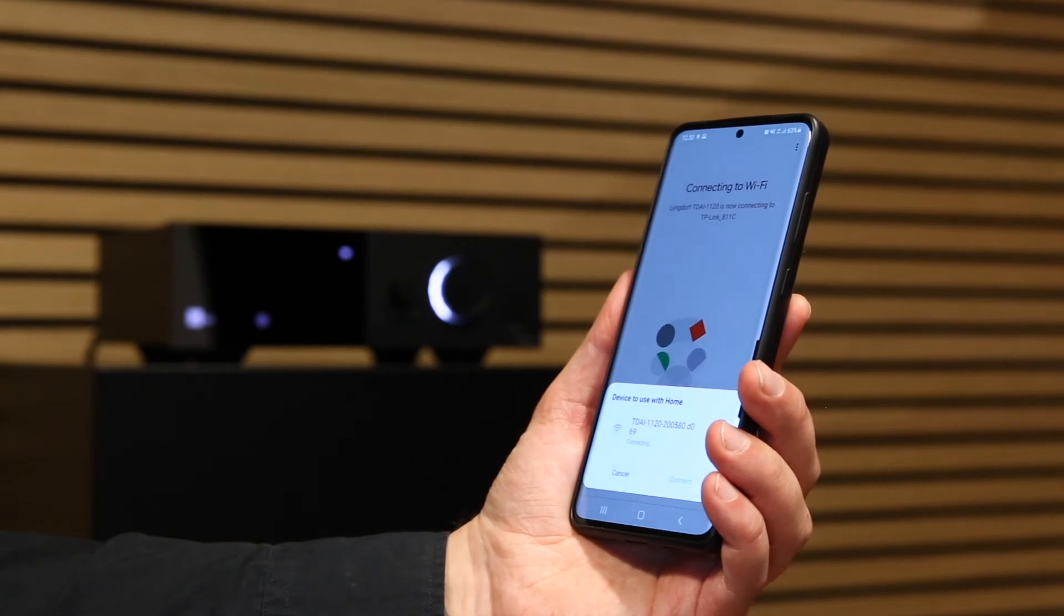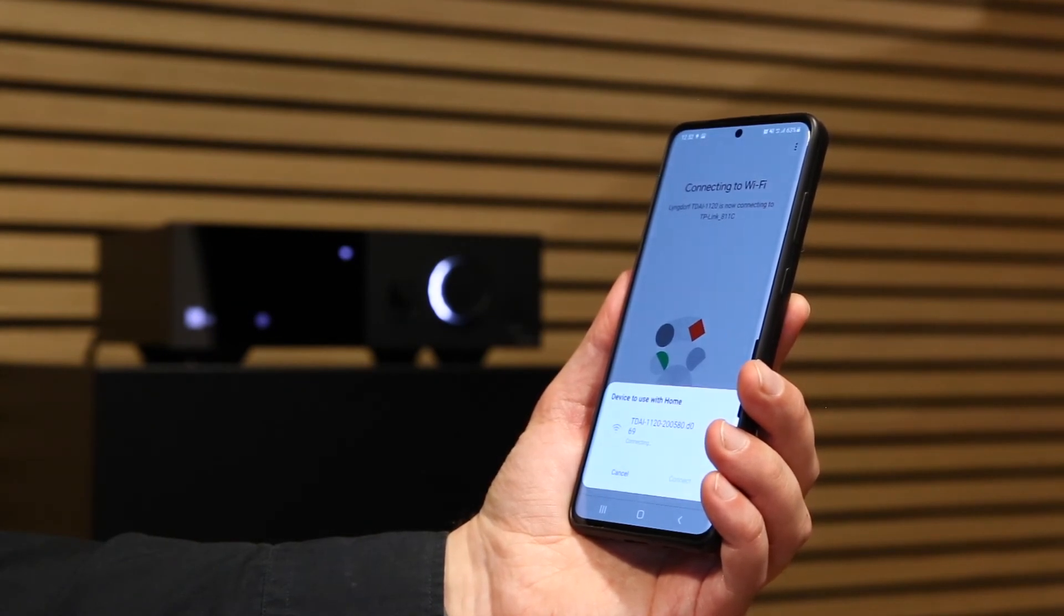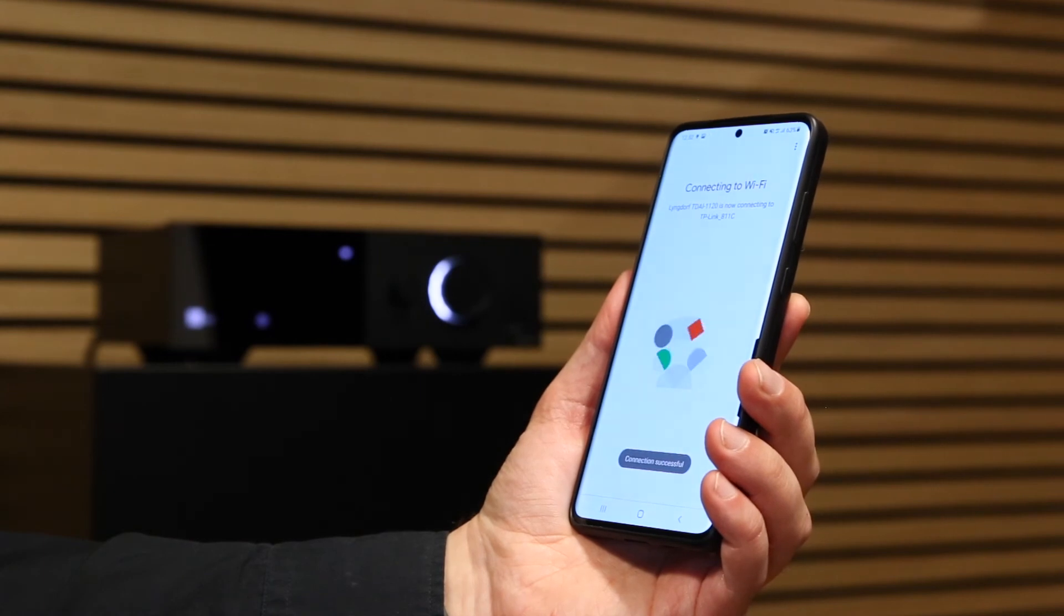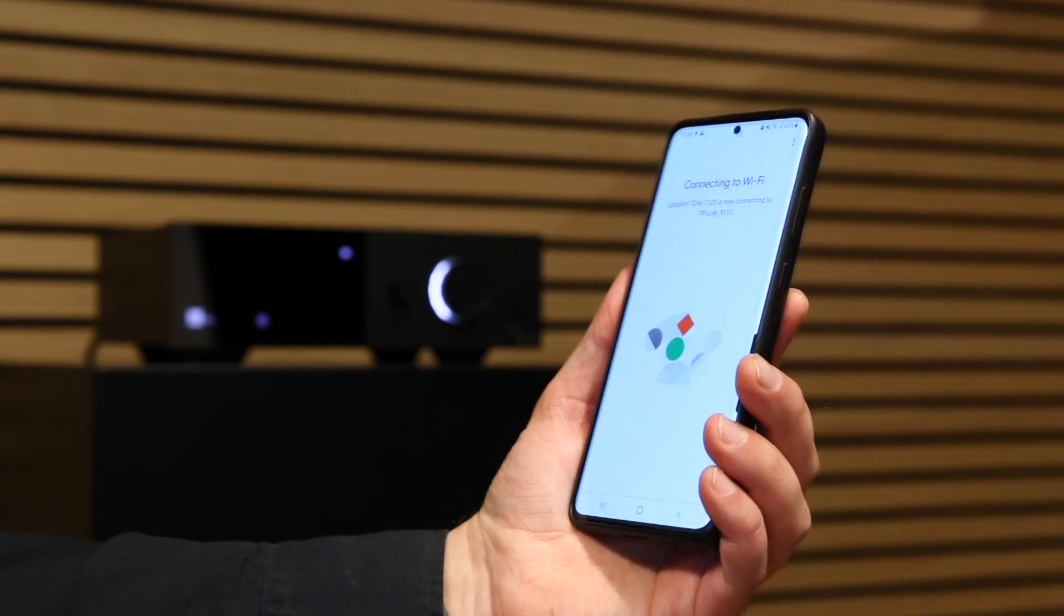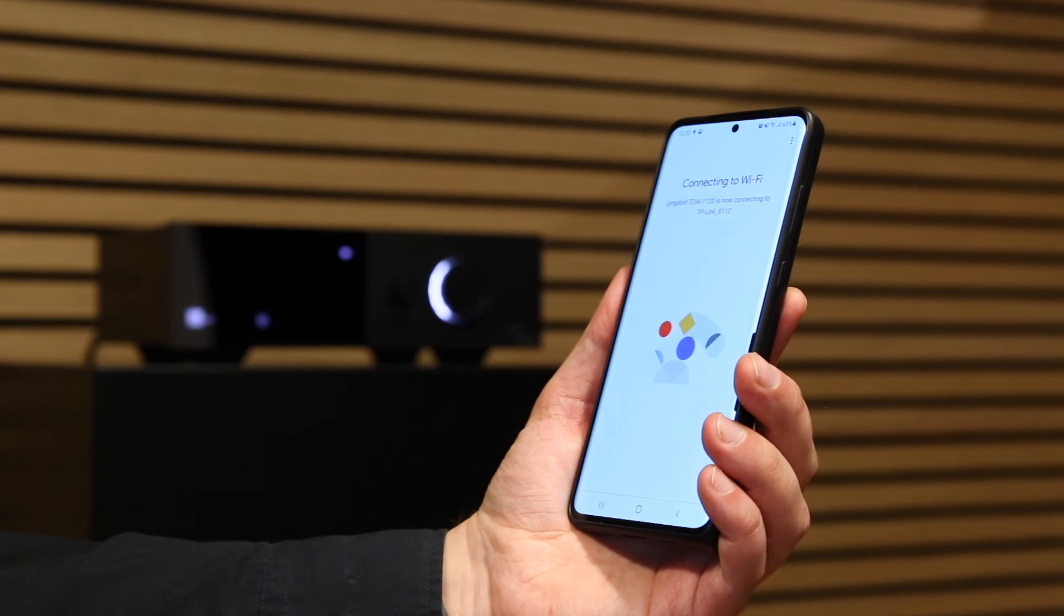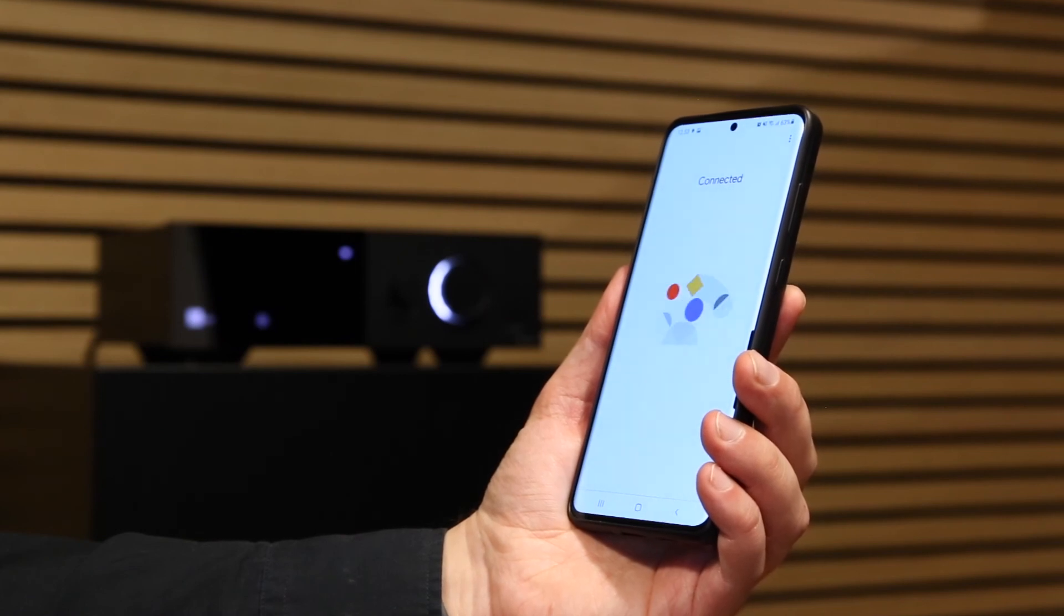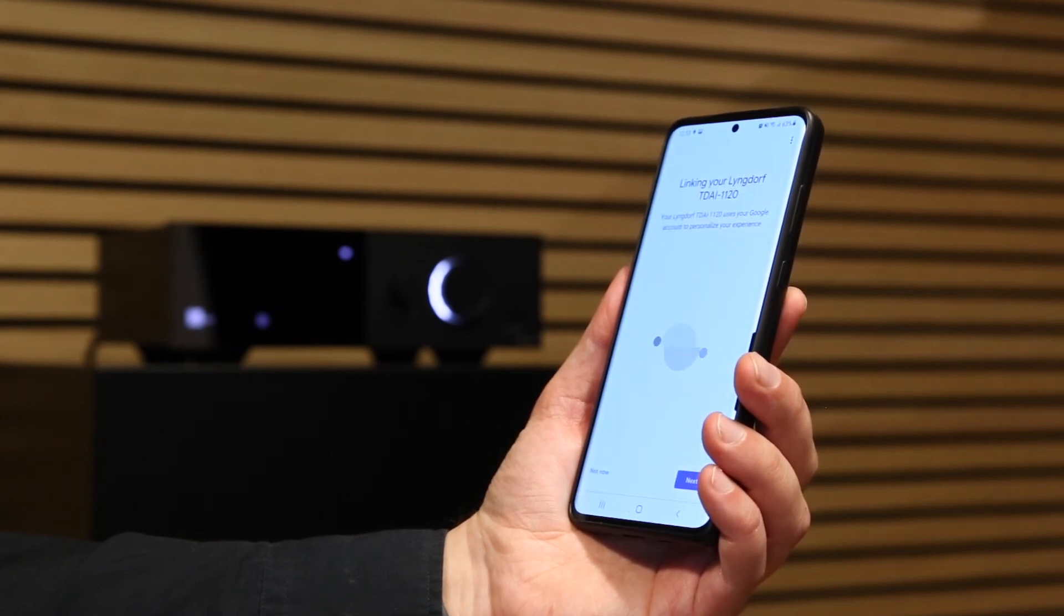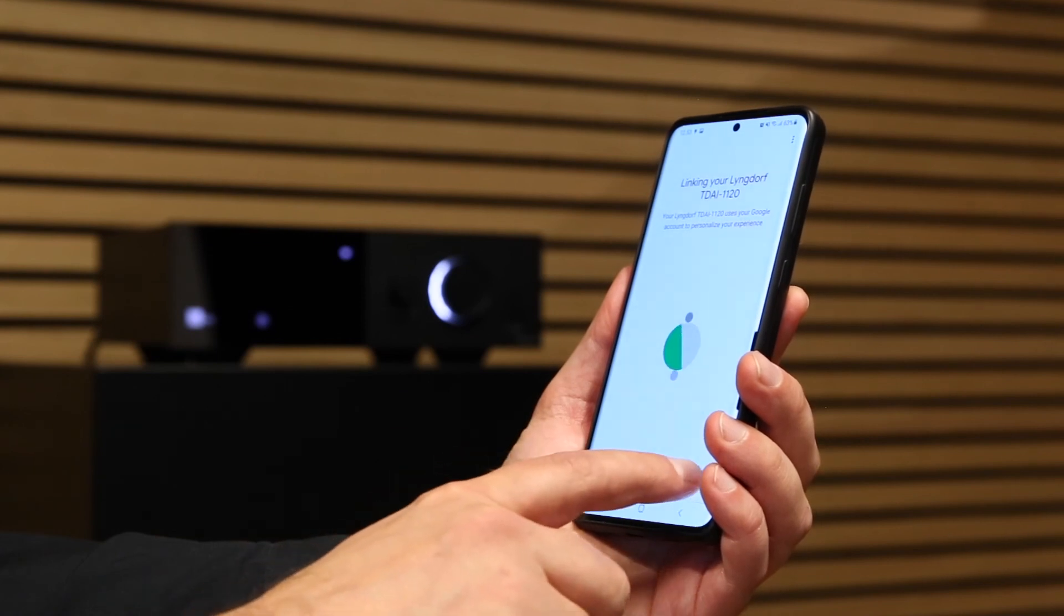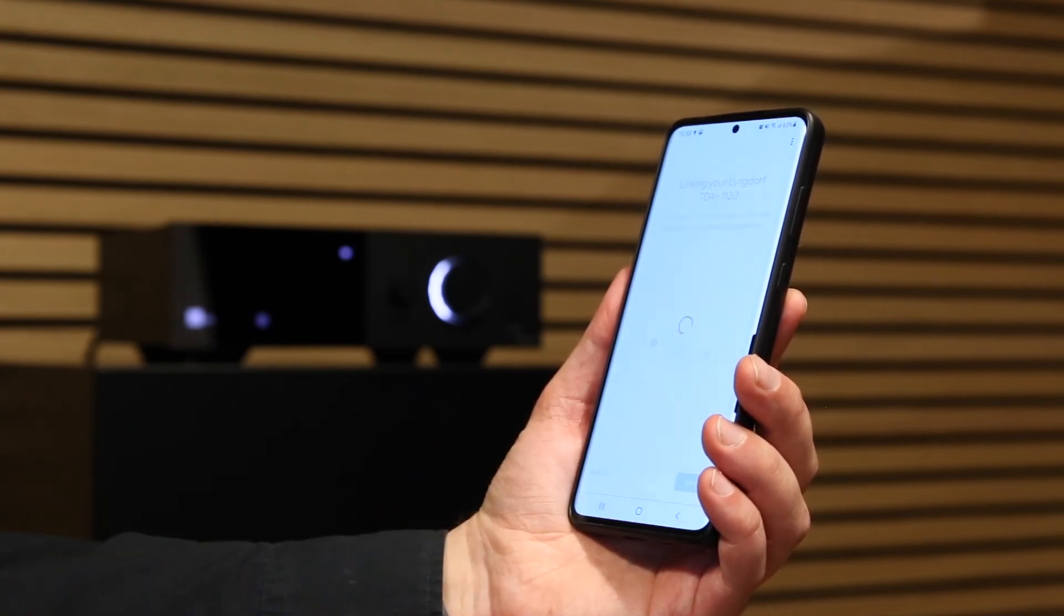The Wi-Fi logo in your amplifier display has now stopped blinking. Now your amplifier is connected to your network. Then press Next until the screen shows all done and Setup complete.